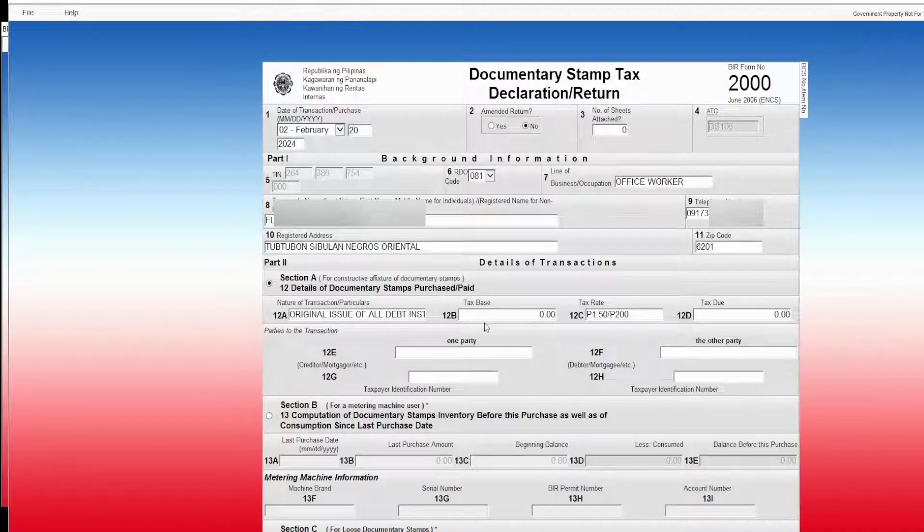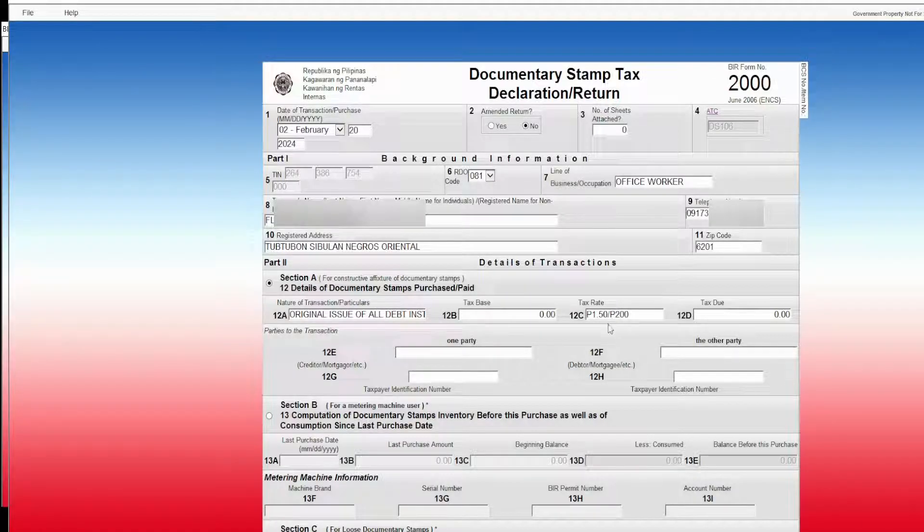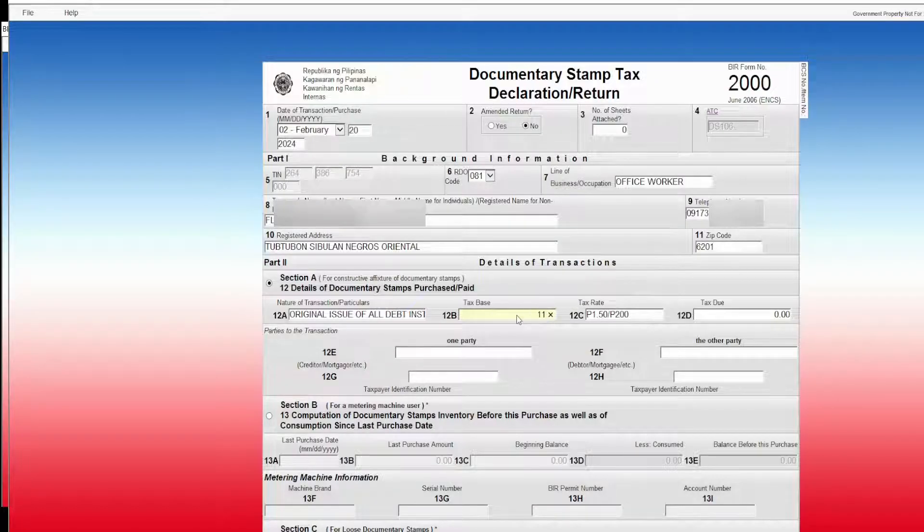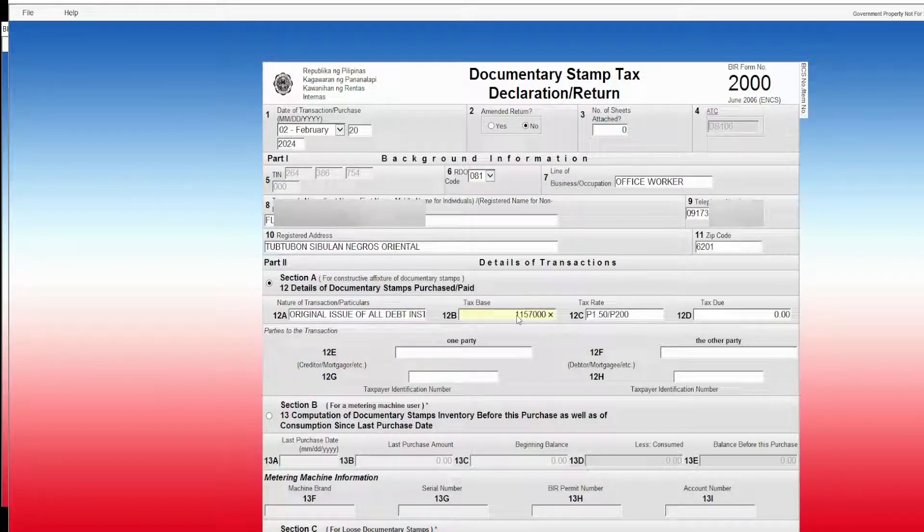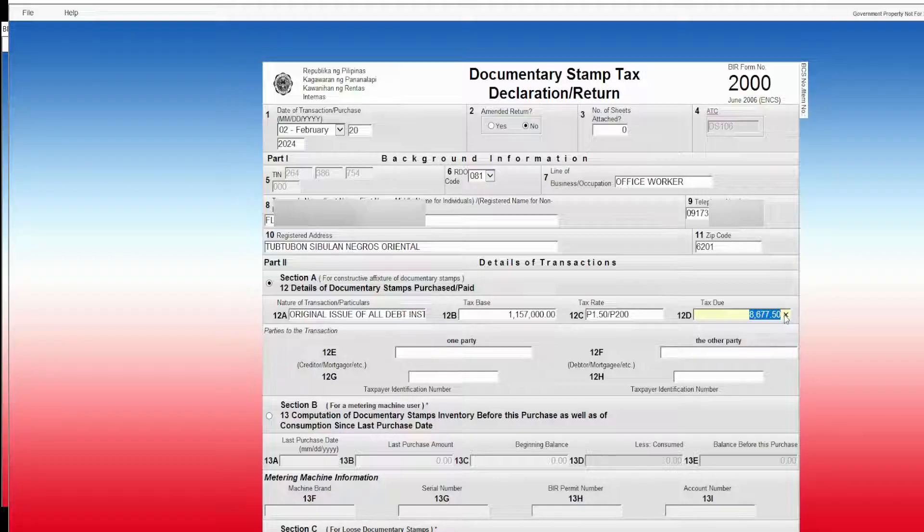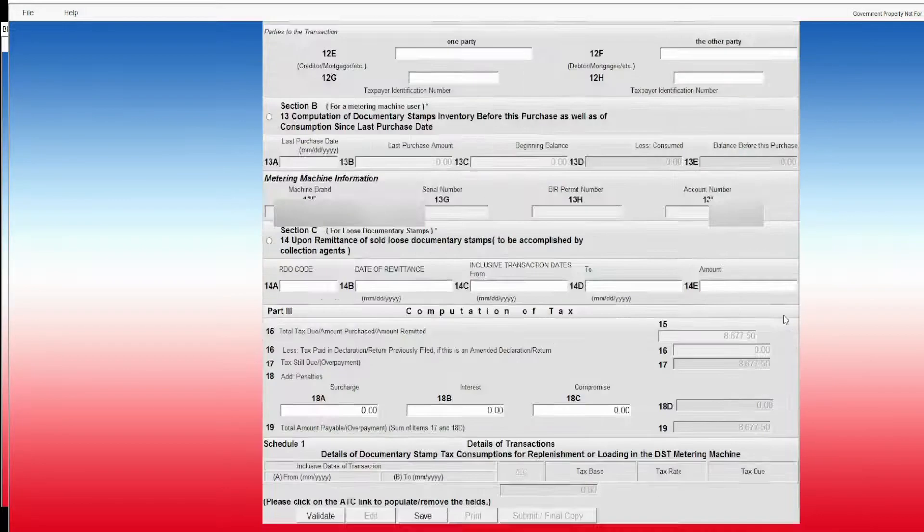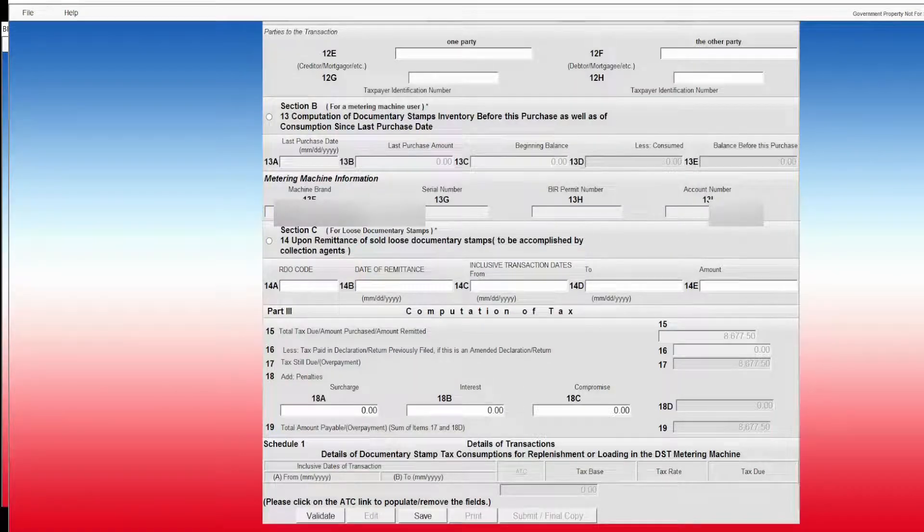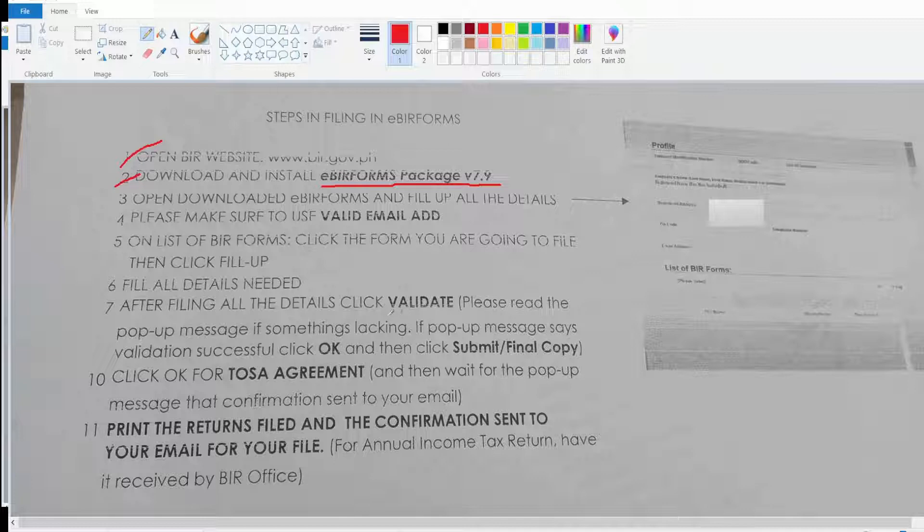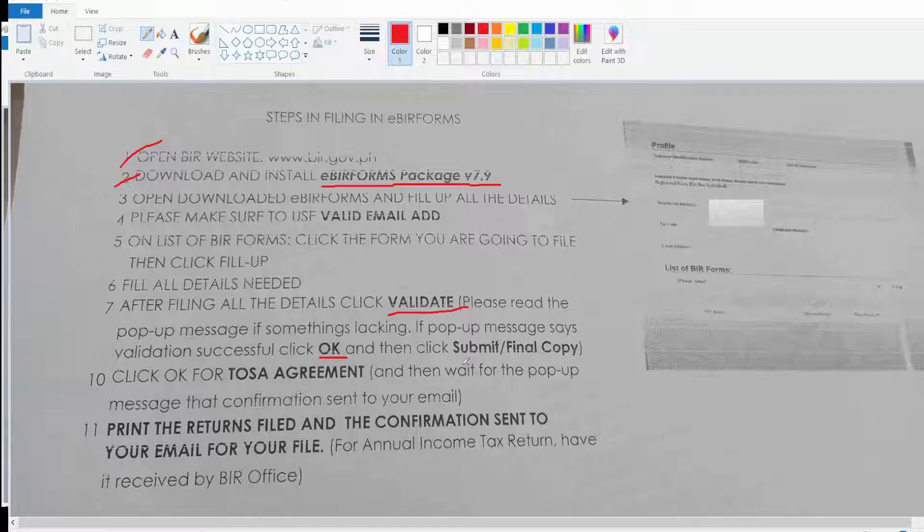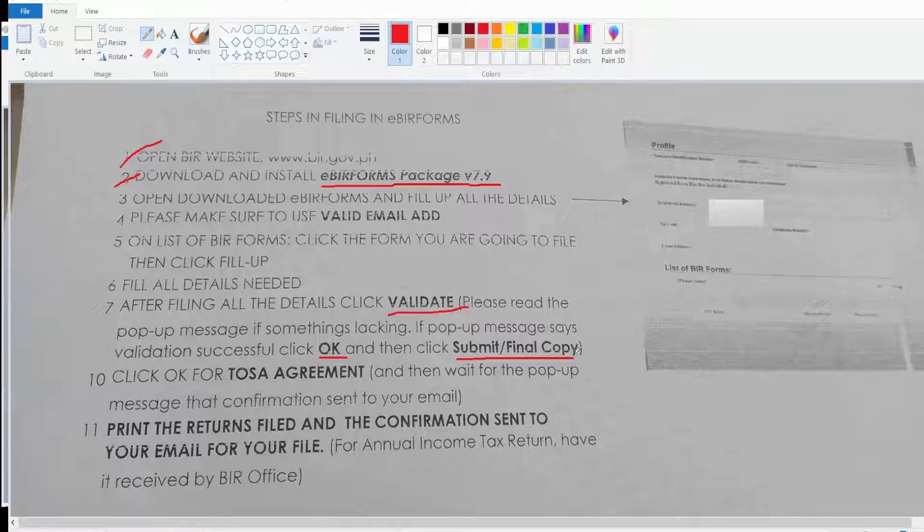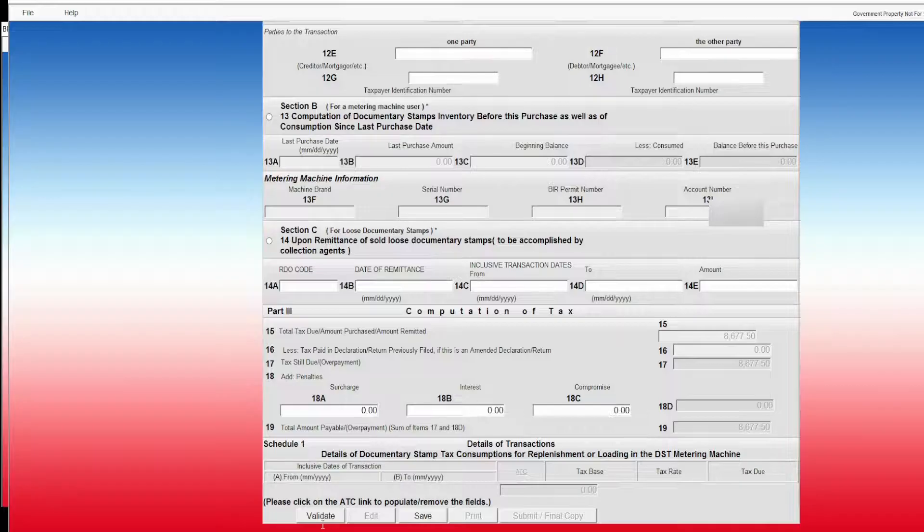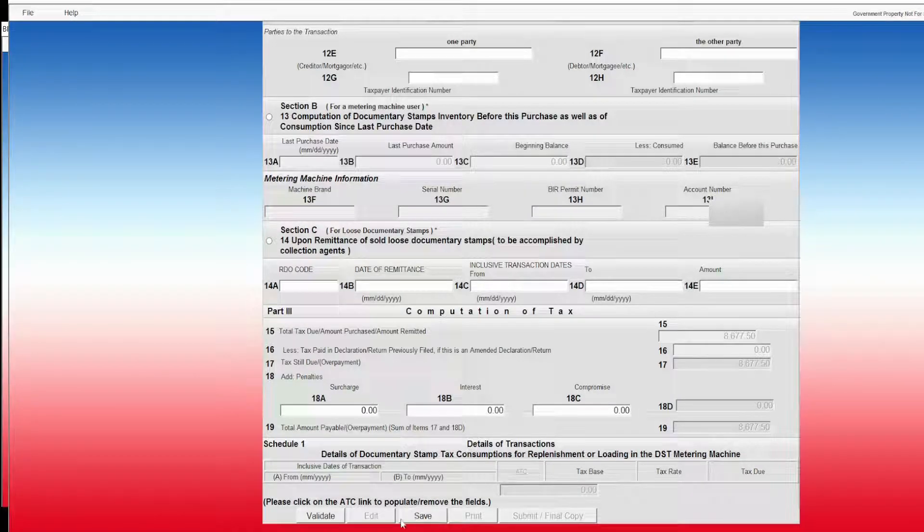This thing is auto-generated, so I'm going to input the amount. See, the total is also auto-generated. Then you click validate if everything's correct. Let's go back to the instruction. Once everything's okay, submit and file.